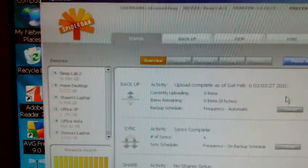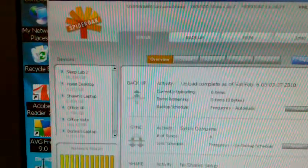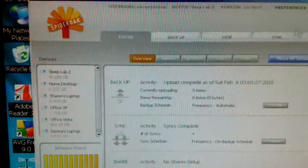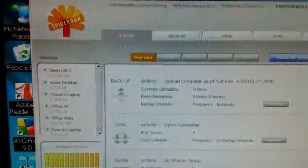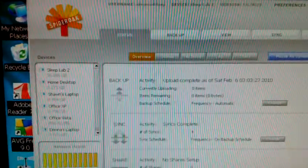I'm making this video so that you can see how exactly to reset SpiderOak.